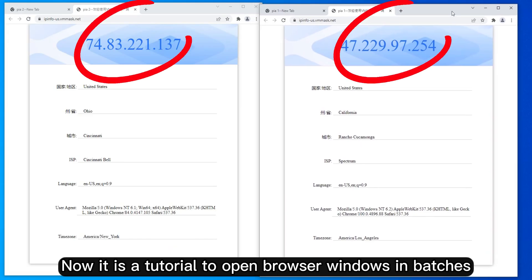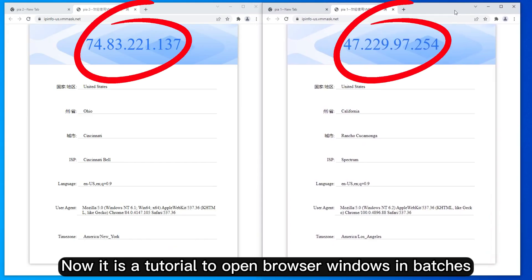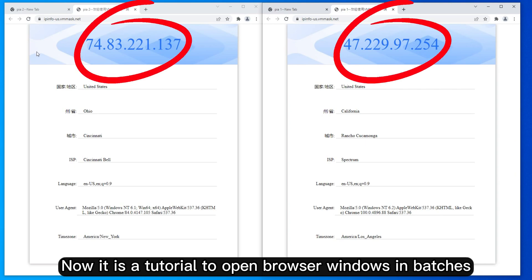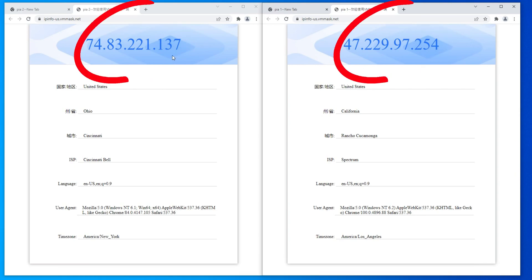Now you can open browser windows in batches. Thank you.